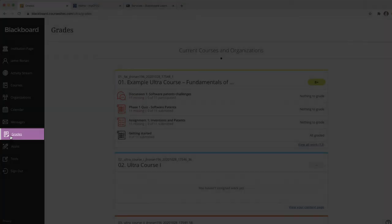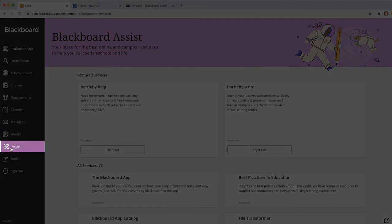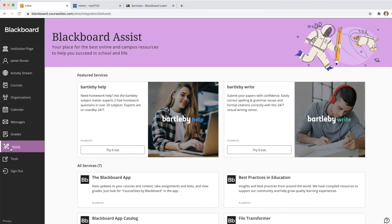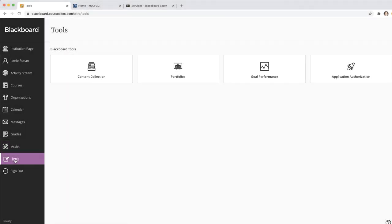The Grades tab allows for easy access to your Grade Center, and the Blackboard Assist tab is a central hub for locating online and campus resources. The Tools tab provides you with other tools that you may need.